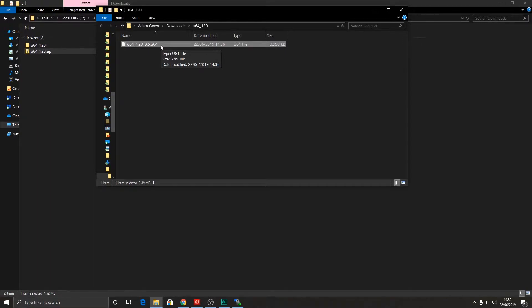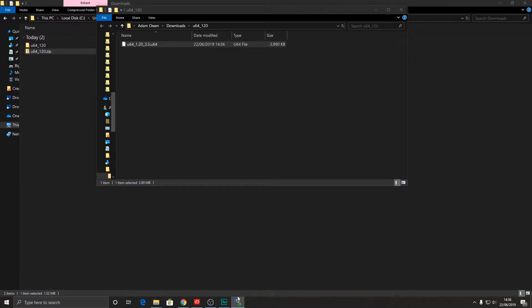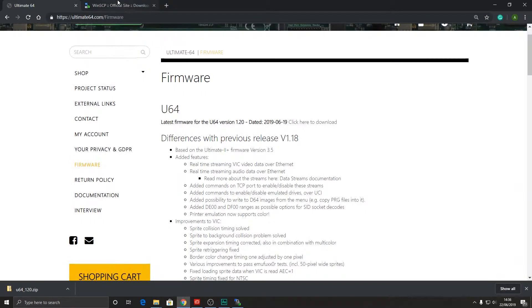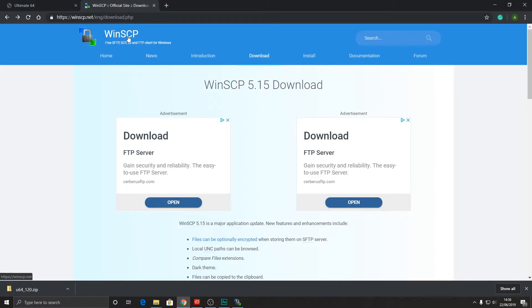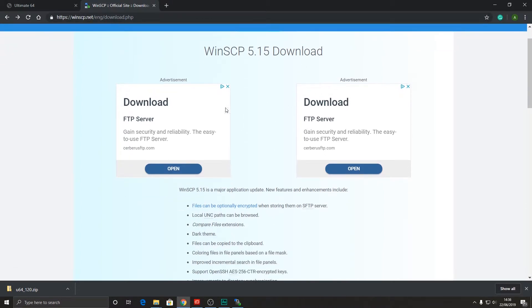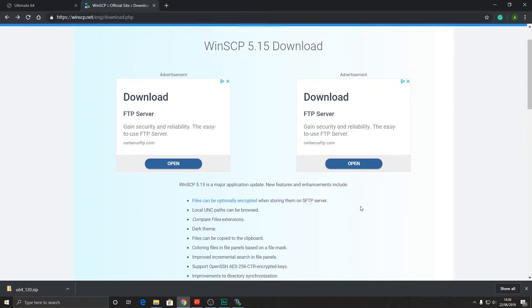But what if the USB stick that you want to use is on the internal socket of the ultimate64? Then in this case we can connect using an FTP client. Now one of my favorite FTP clients is this one, WinSCP, and you can get it from WinSCP.net. Come to the downloads. Make sure that you don't click download on any of these adverts. You want to download the actual application here and install it.